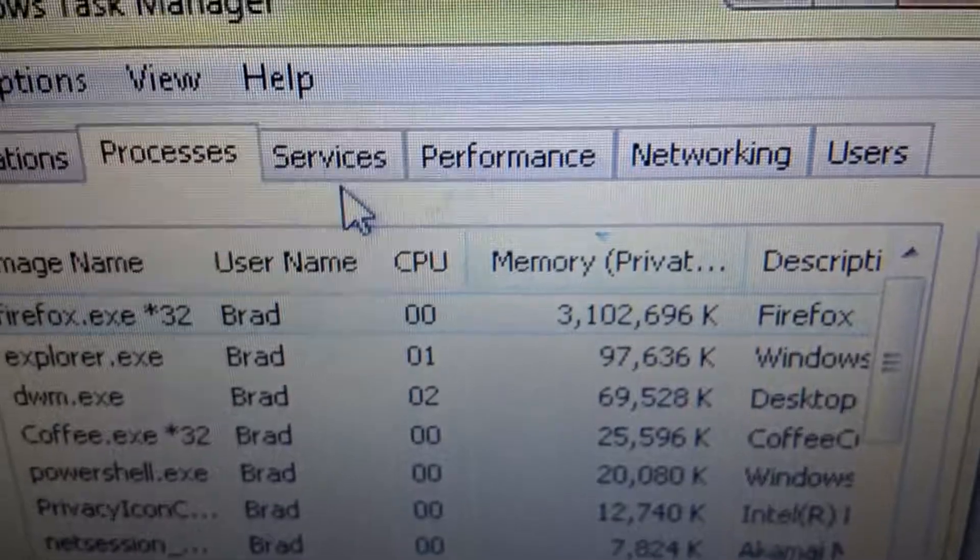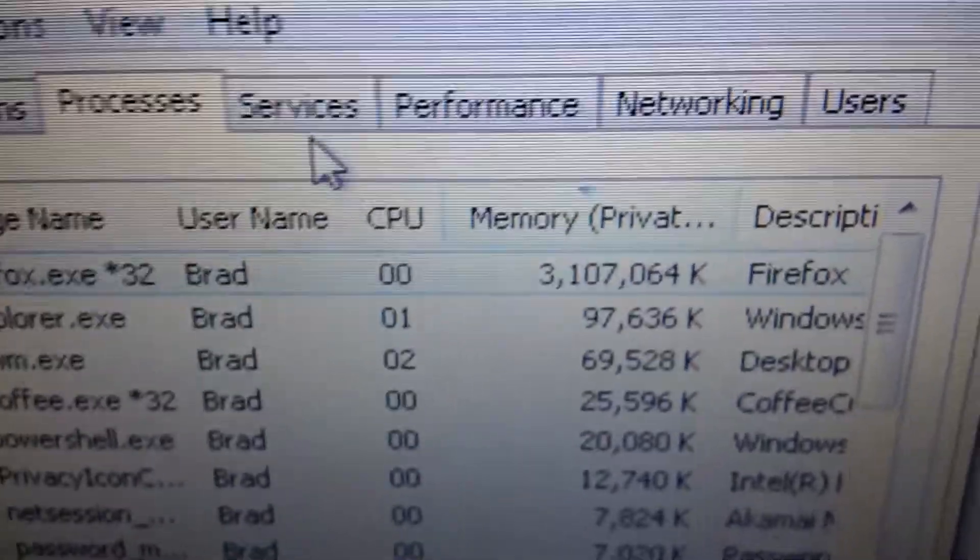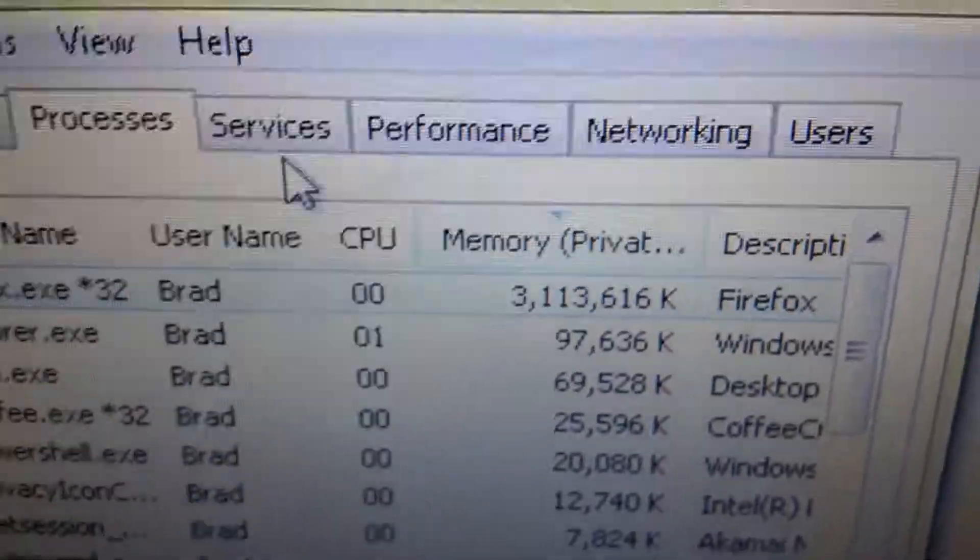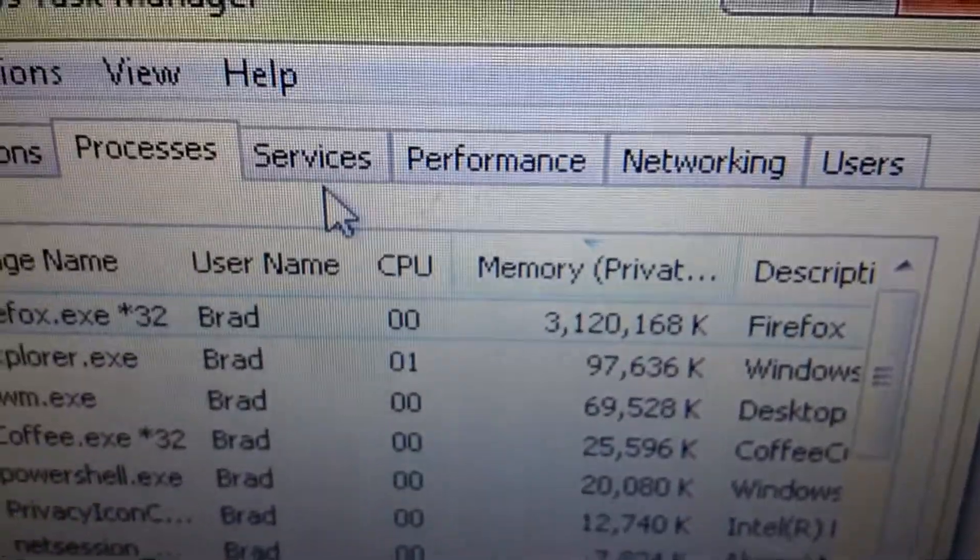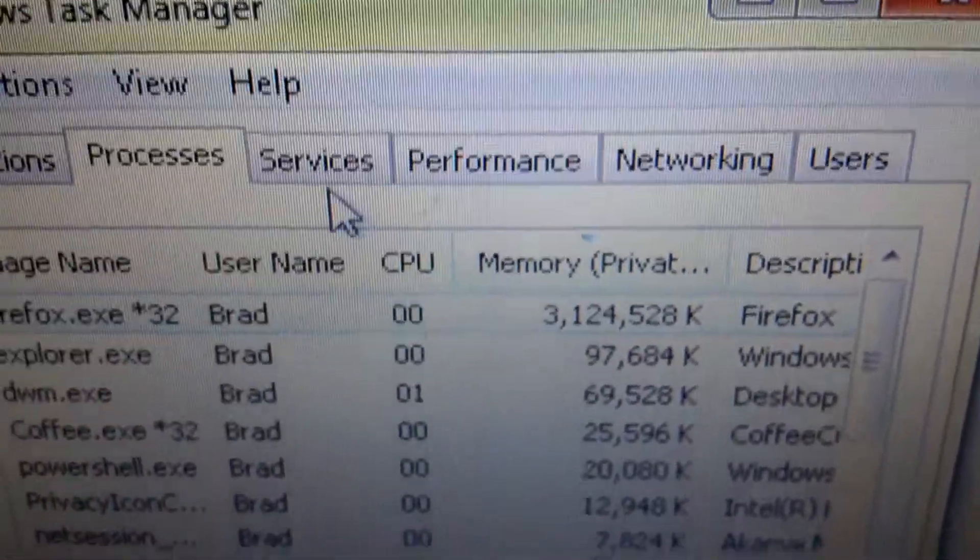The process is still there and it is chewing up memory. Doing nothing.